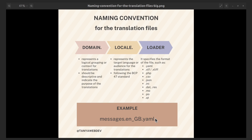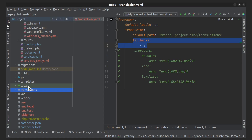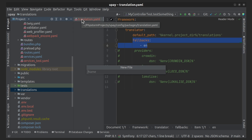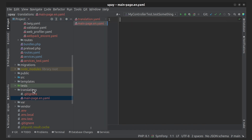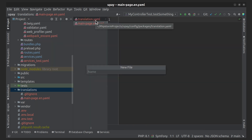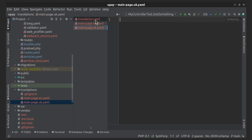Let's move on to practice. Each translation file contains key-value pairs, where the keys refer to the original strings and the values contain the translations in different languages.